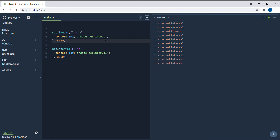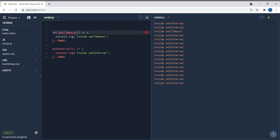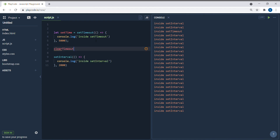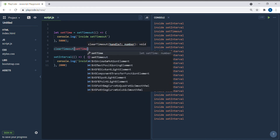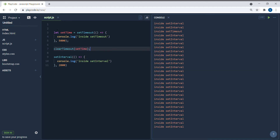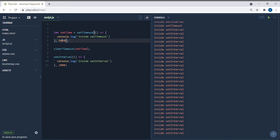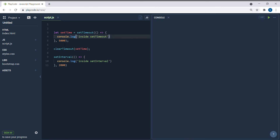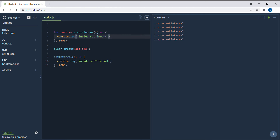Now let's say you want to clear this timeout. What you do is assign the setTimeout to a variable — let's call it setTime — and then call clearTimeout, passing that variable. What happens is the execution reaches clearTimeout before the five seconds are up, which cancels the timeout. So that line of code inside setTimeout will never be executed.